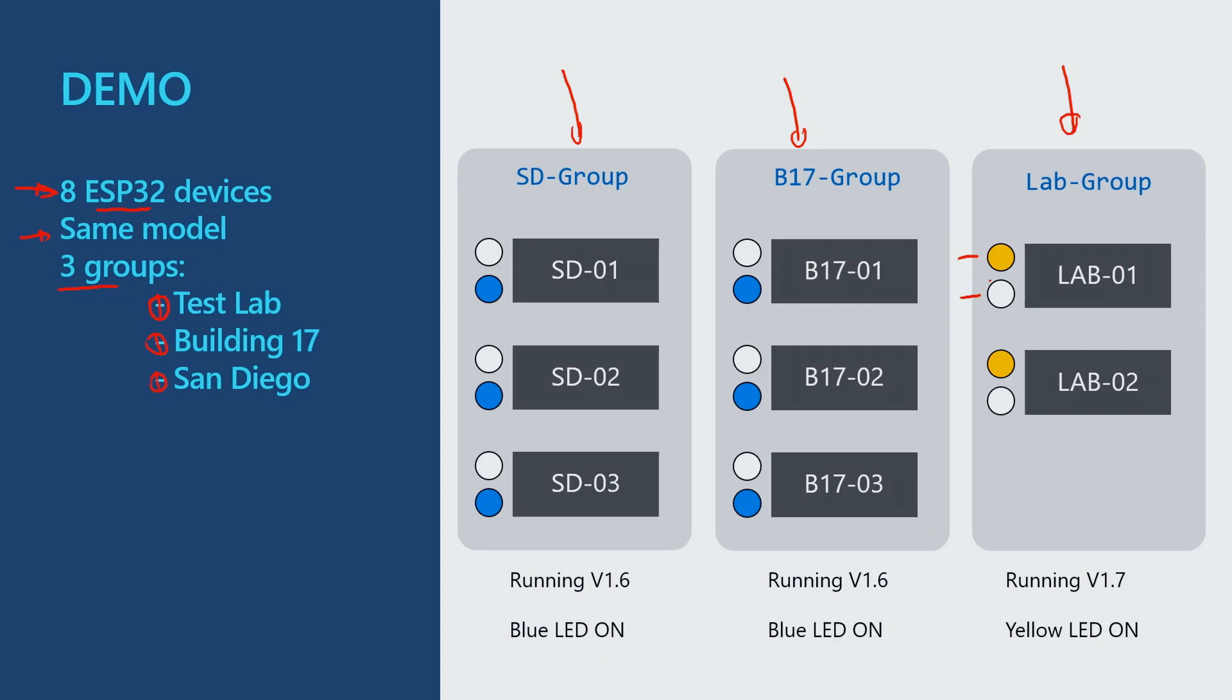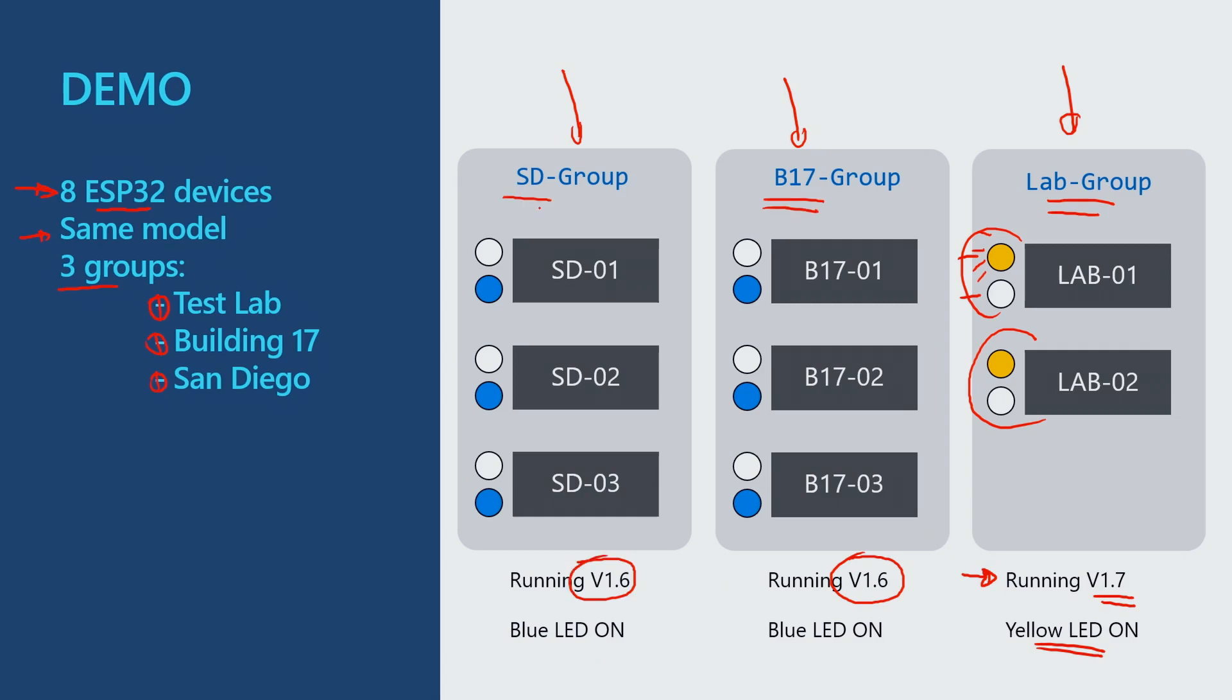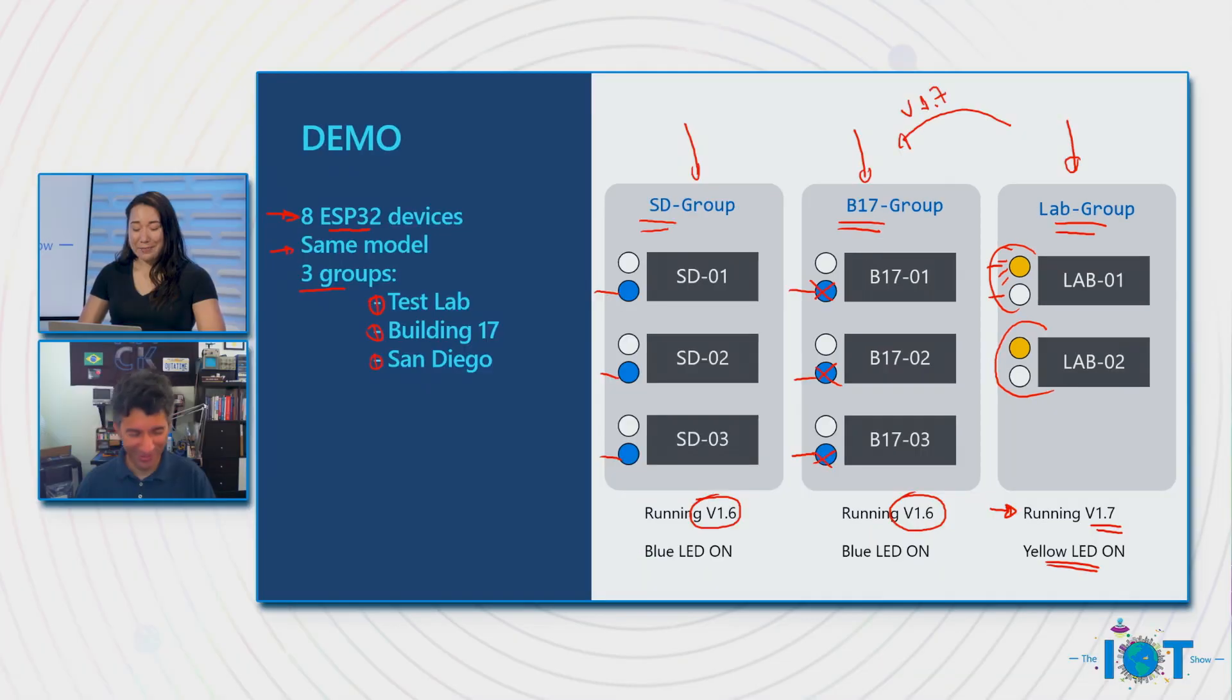As you can see here, I have all of them, a lab group, Building 17, and San Diego group. The difference between them is that each one of these devices will have two LEDs, one yellow LED and a blue one. So the devices on the lab group, they're running a firmware version 1.7. 1.7 means that the yellow LED on these devices will be on, just like what I have here. And then the version 1.6, which is the one running on both Building 17 and the San Diego group, version 1.6 is lighting up the blue LED. So what we'll be doing now, Vanessa, is rolling out the version 1.7 to the Building 17 group. And once they get this version 1.7, what we'll see is they're turning off the blue LEDs and turning on the yellow LEDs.